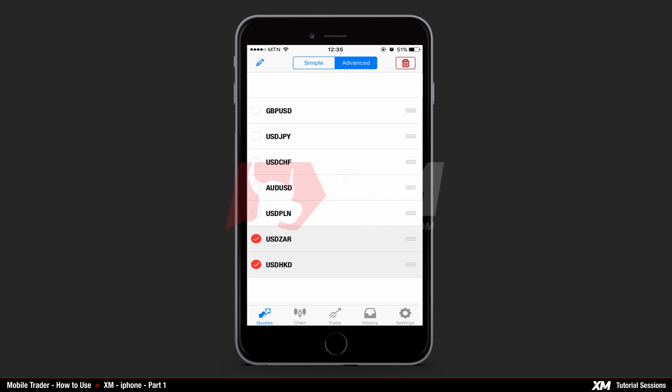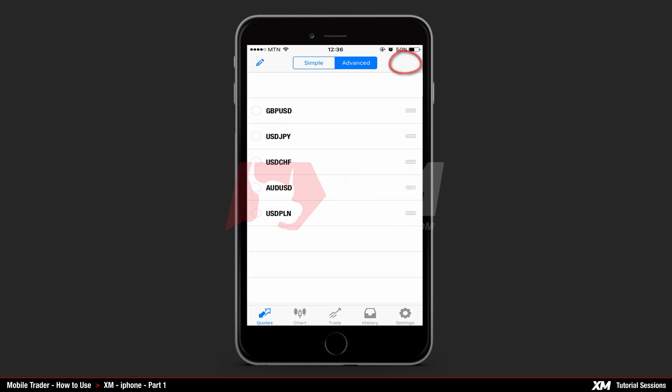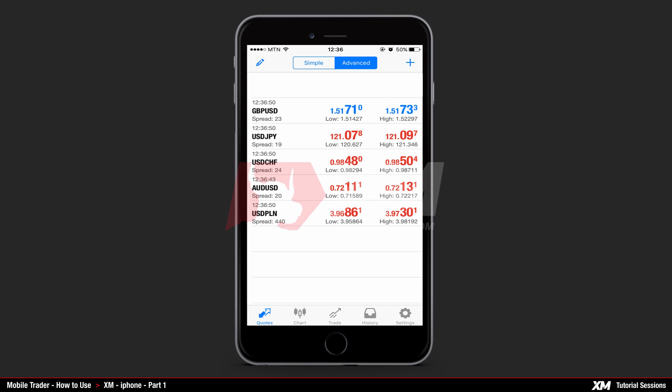Having selected the symbols you wish to remove, click the bin symbol on the top right side of the window to permanently remove them. On the main quotes window, you will see that these particular instruments have been successfully removed from the instruments list.